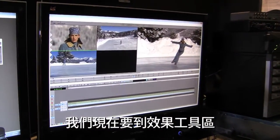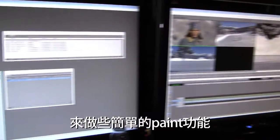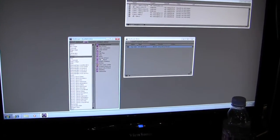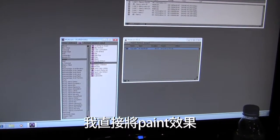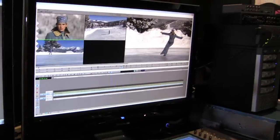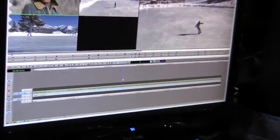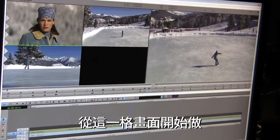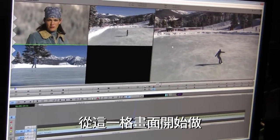Now let's take a look at the graphics capabilities of MIDI Composer. I'm going to go into my effects palette to do some simple paint capabilities. I'll drag my paint effects and drop it into the timeline here, then go into effects mode, where I can start to work with the picture frame.